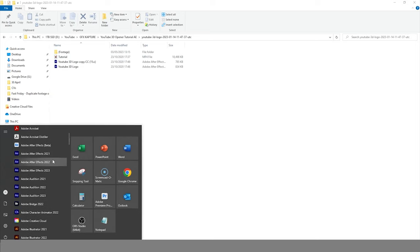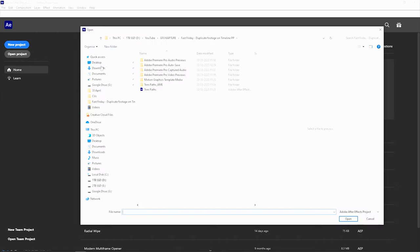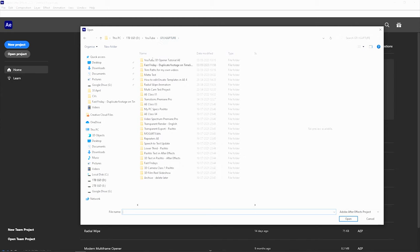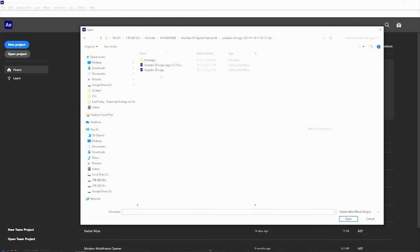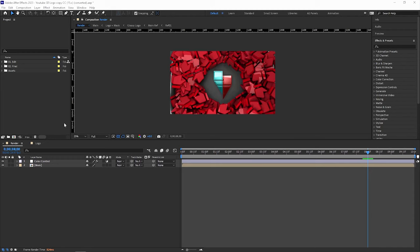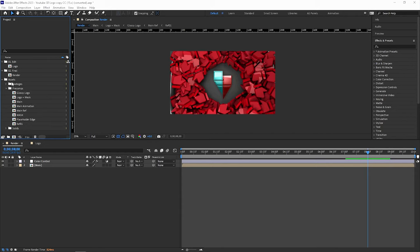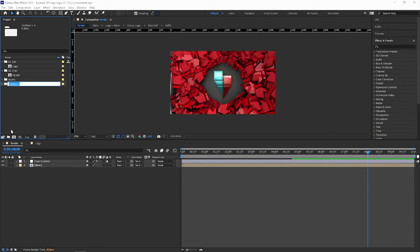Then go to After Effects, go to Open Project, and locate the project file that you have just unzipped. Now here you have your main composition — the project that's been put together for you. You've got your edit, your logo, your final comp, your render, and all your assets as well. If you are bringing any new content like videos or images, I always create a new folder for it — like 'media' — just so I know exactly where all my media resources are and can easily find them.